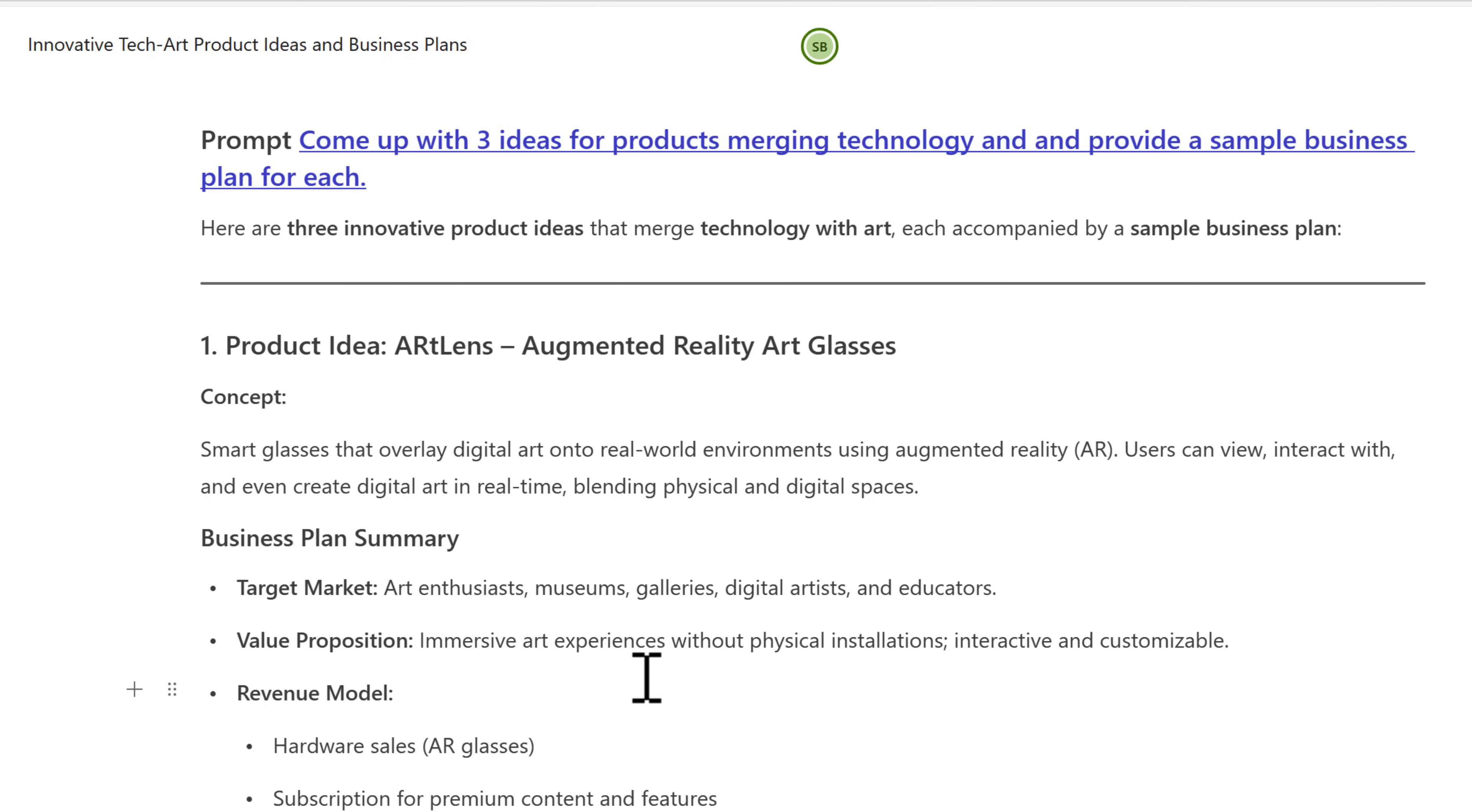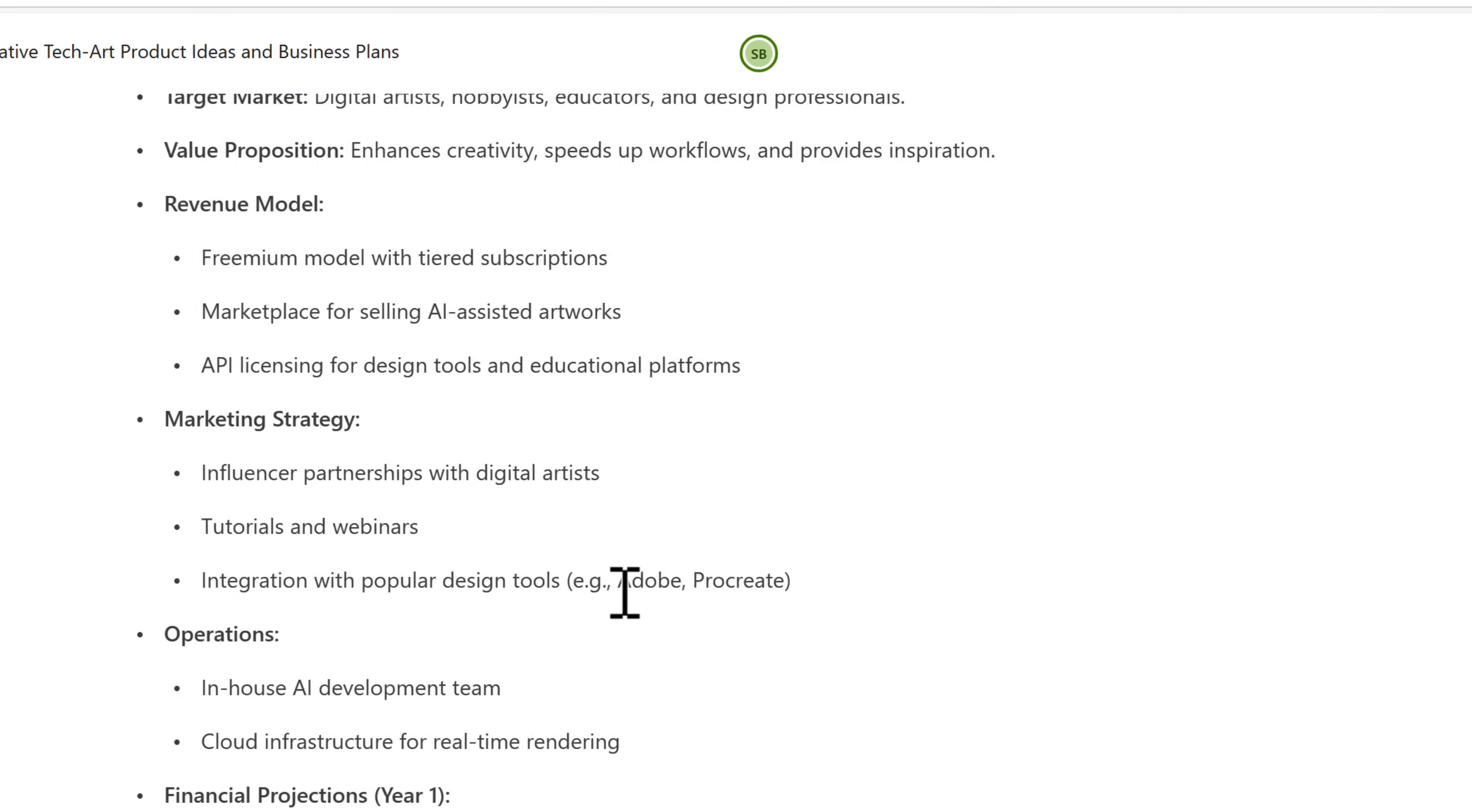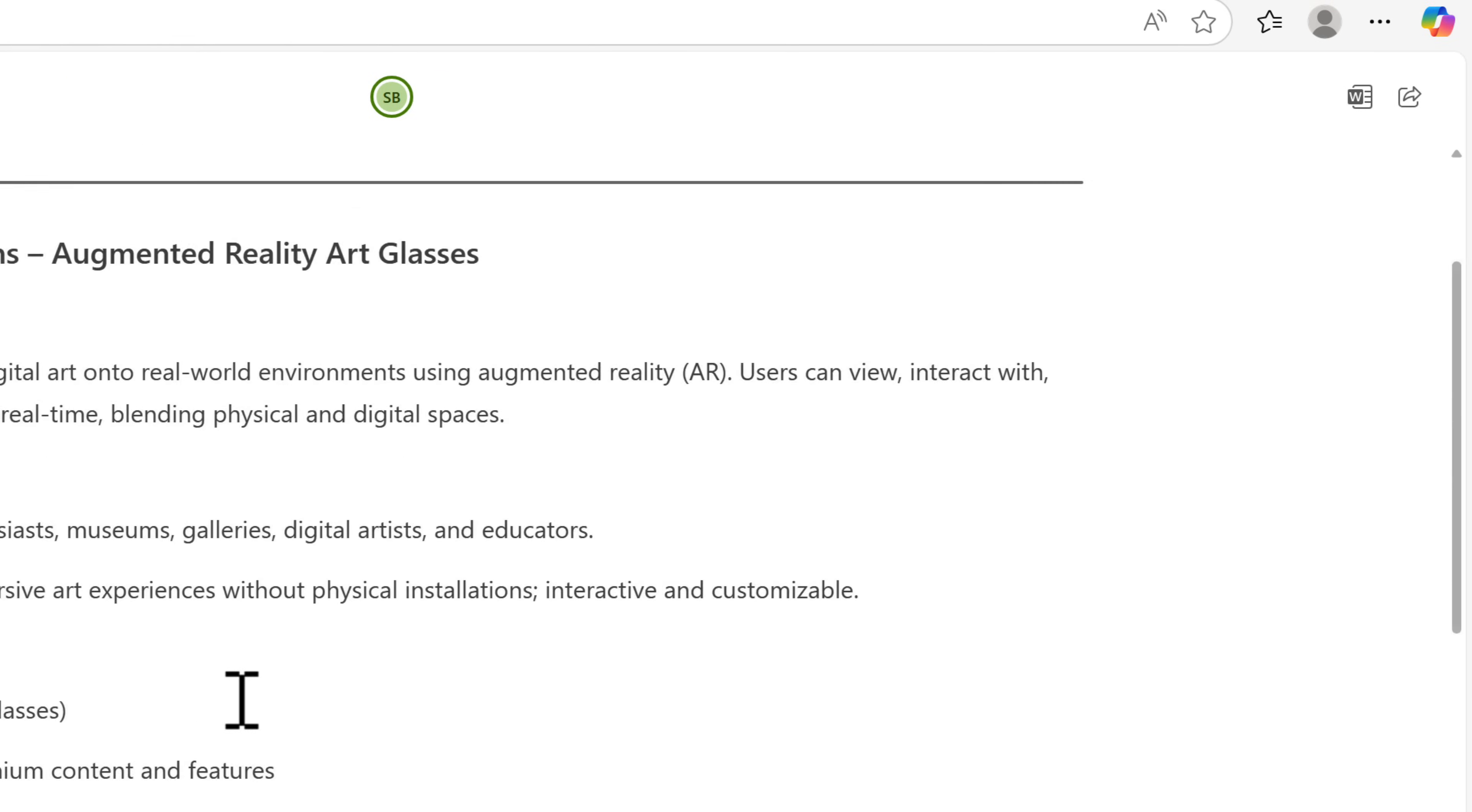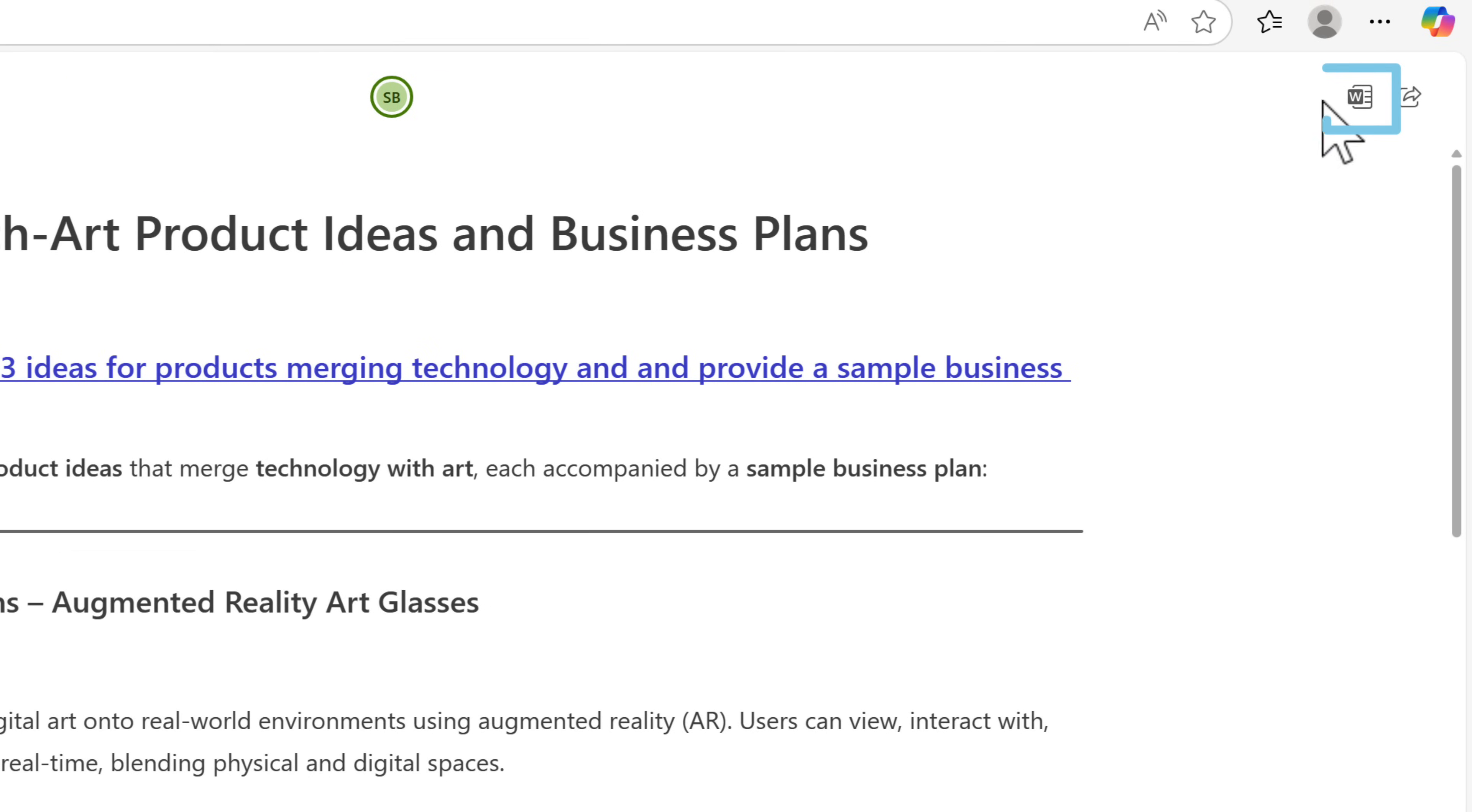But as your pages are now created, you may also want to take it into different apps. For example, this is a set of text. Maybe you want to take it into Microsoft Word. Well now you'll find an option in the top right, open in Word.